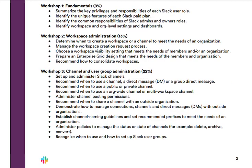If we move on to Workshop Three, channel and user group administration — this is 22% of the exam, which is actually the largest weight out of all the topics covered on the exam, so this is an extremely important workshop to study and understand.